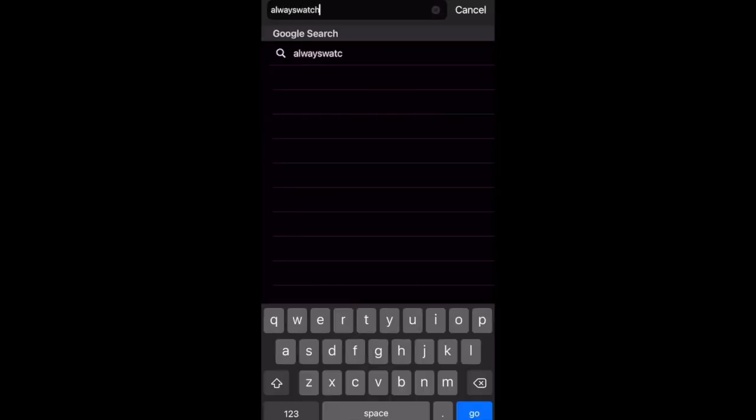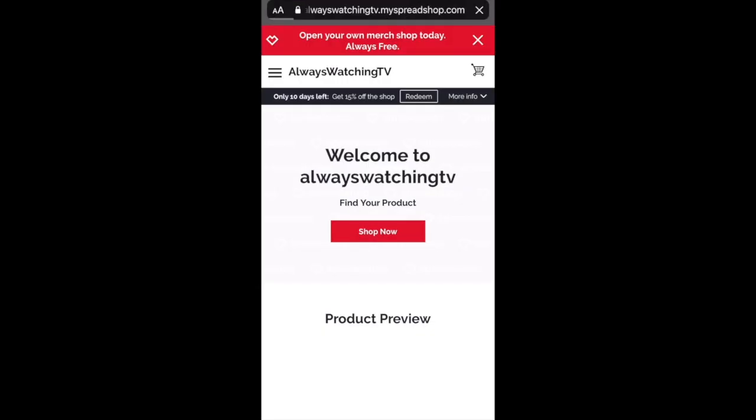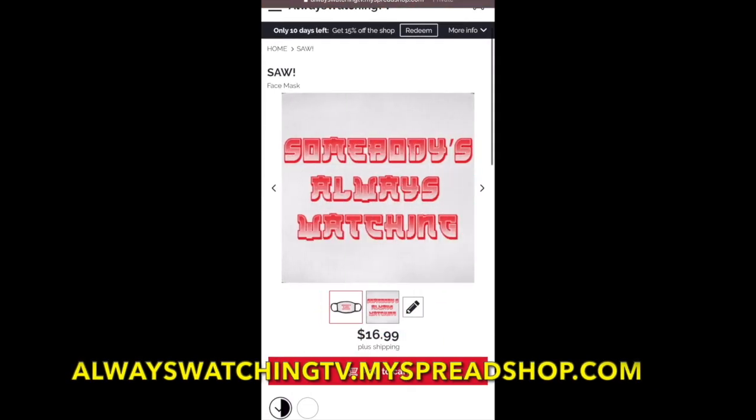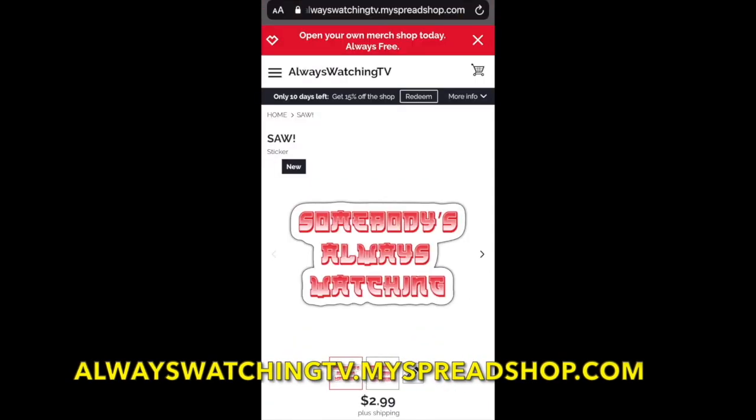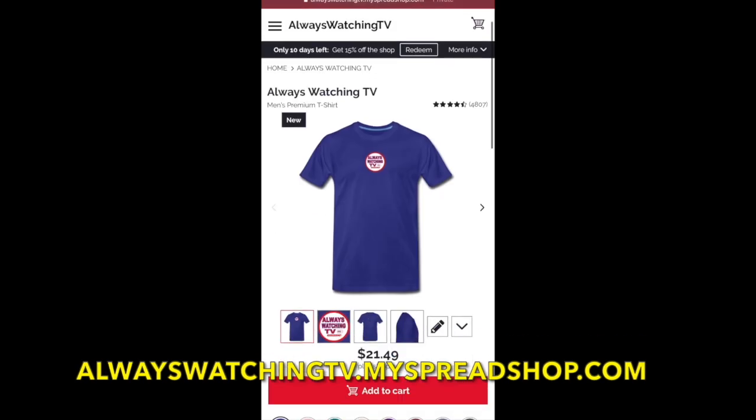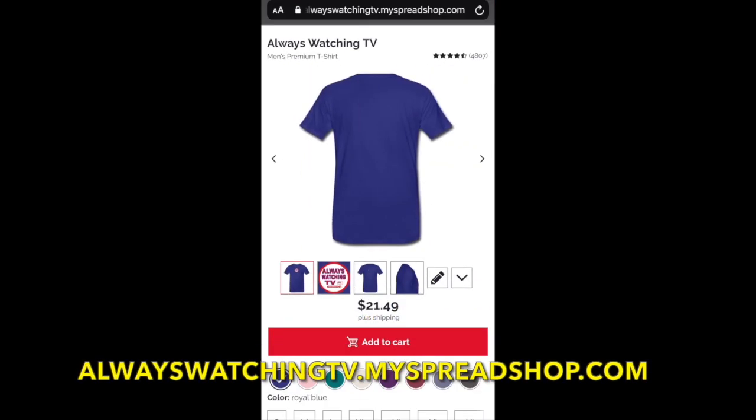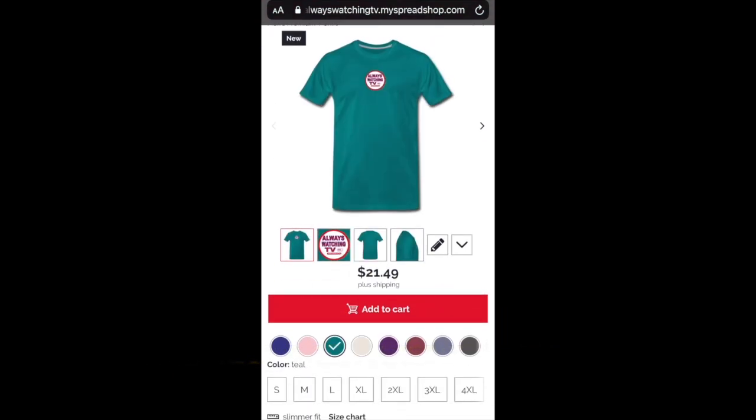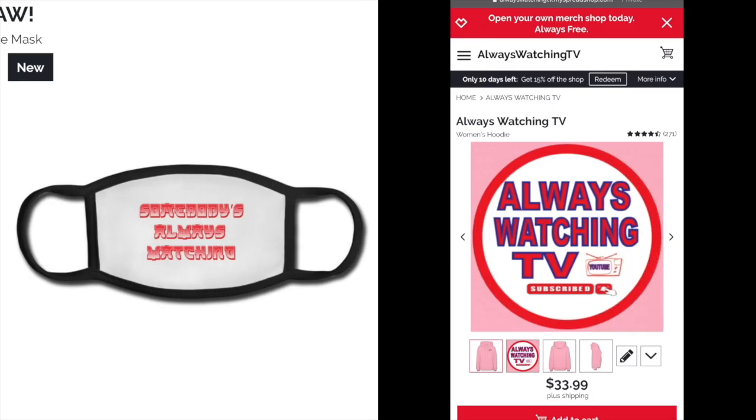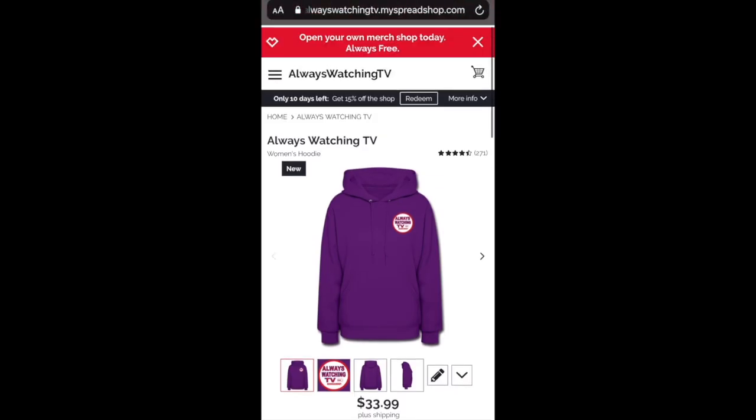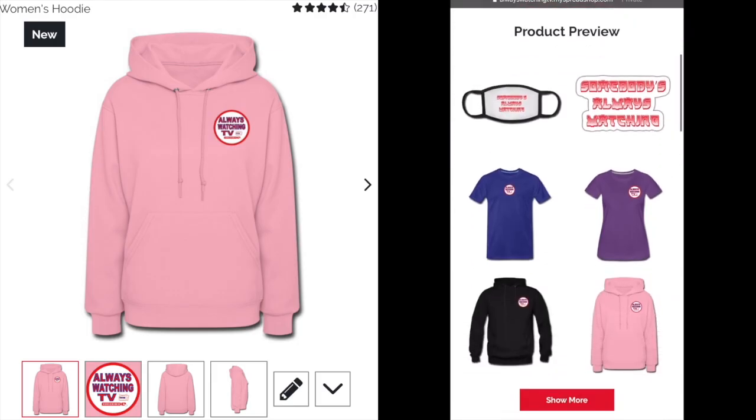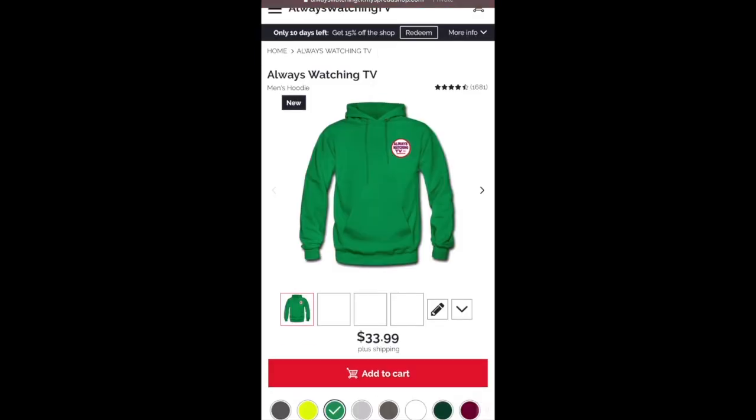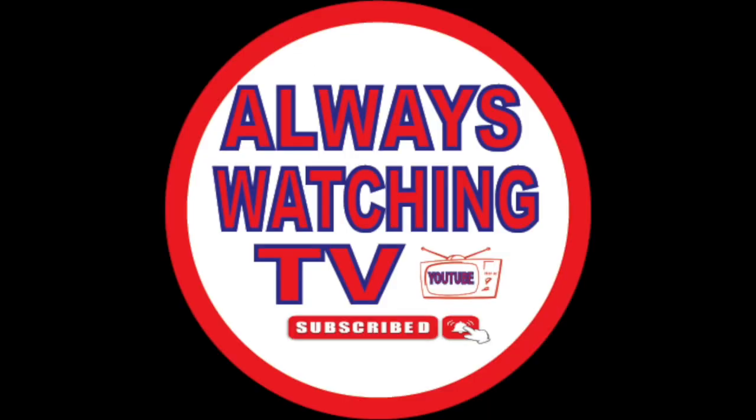Yo yo yo gang, what's the world, we doing big things. It's a commercial break. This video is being sponsored by AlwaysWatchingTV.MySpreadshop.com, that's to keep the lights on. So if you appreciate the content, if you're rocking with what we got going on, head on over to AlwaysWatchingTV.MySpreadshop.com. We got COVID masks, stickers, hoodies, male or female, unisex. Just head on over there, see what you want, grab you some. I appreciate y'all. Now let's get right back into the content, gang.